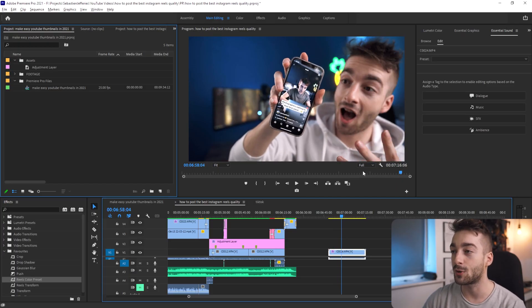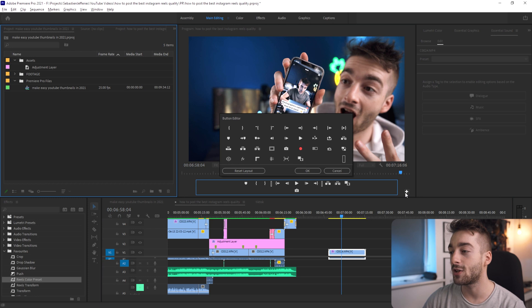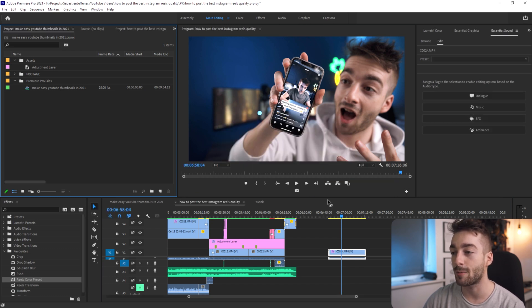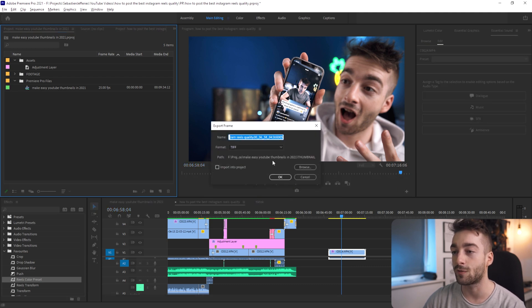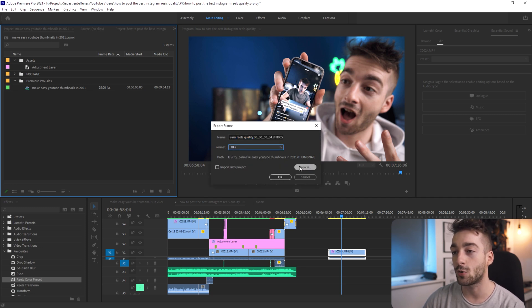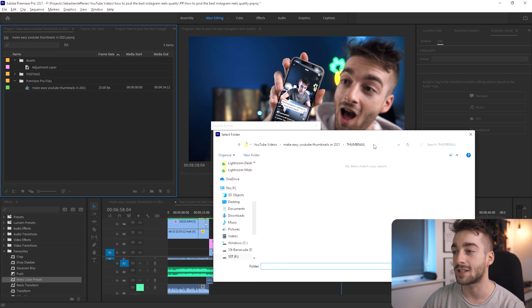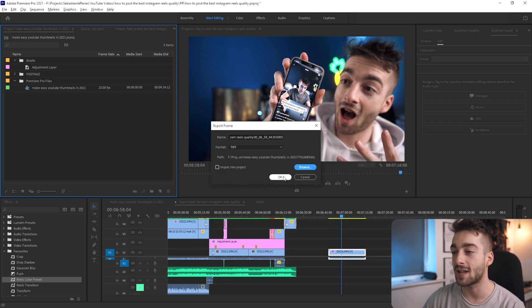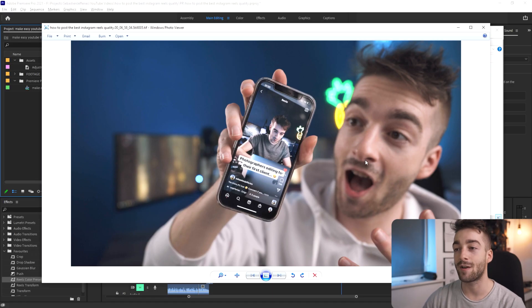For instance, this one's pretty good. Click on the plus button and you'll see there's an export frame option — you can drag that into your timeline. Whenever you find a thumbnail you like, press export frame, rename it, change it to a TIFF file and choose your folder destination. This will export that as a frame. I recommend exporting another five thumbnails just in case you don't like one of them. From here we're going to hop onto Photoshop and finish off our YouTube thumbnail.